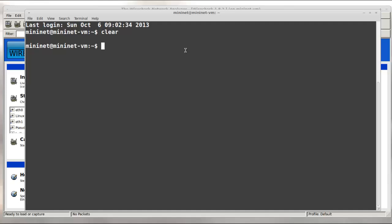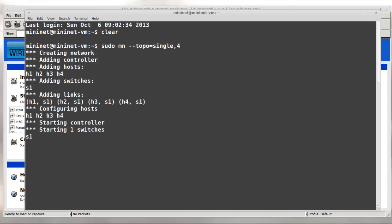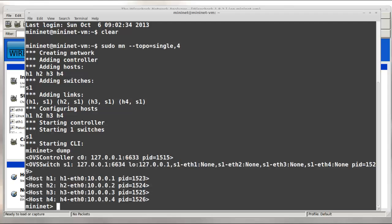So I'll run sudo mn --topo equal single comma four. So I've launched my topology. The Mininet dump command shows my nodes. Since I'm not specifying controller, Mininet will run the OpenFlow reference controller, which will be C0.